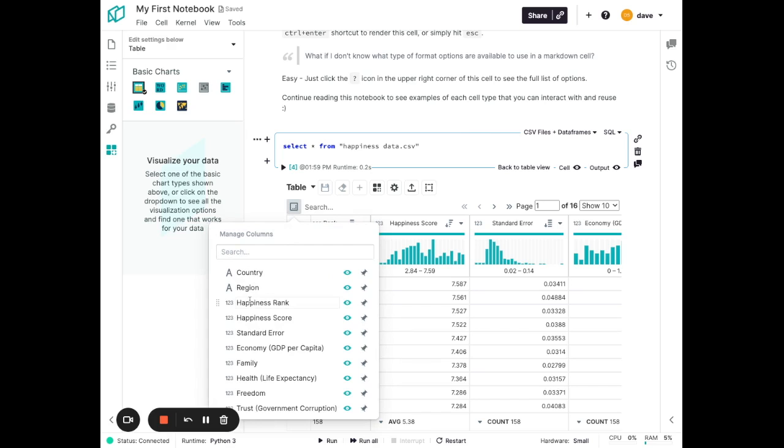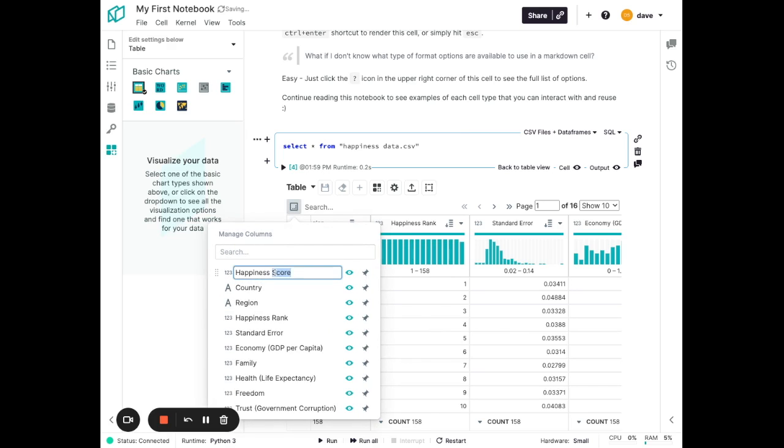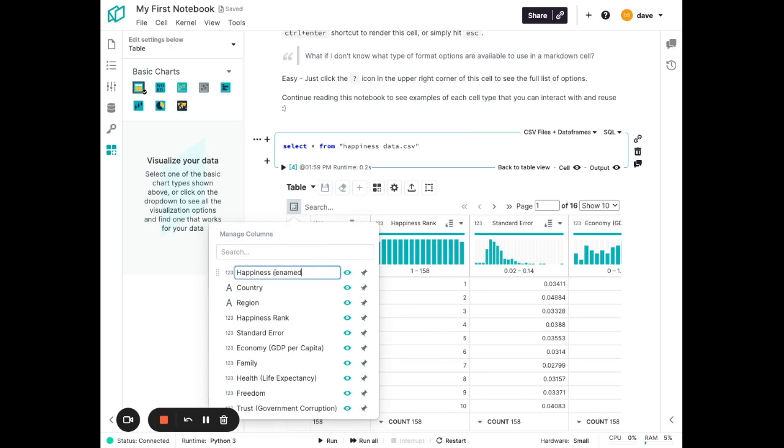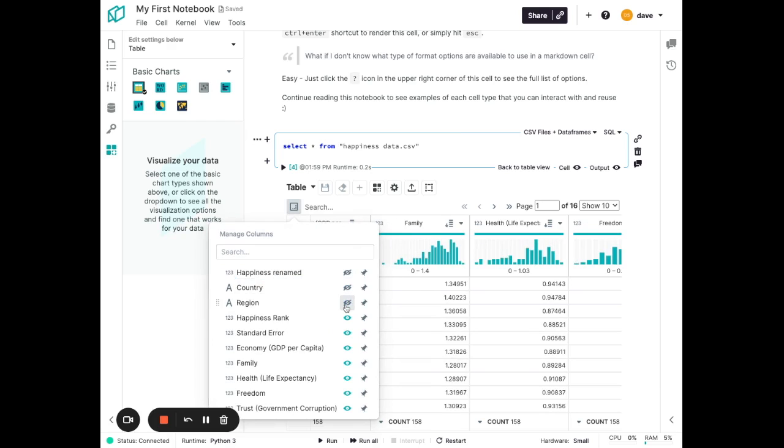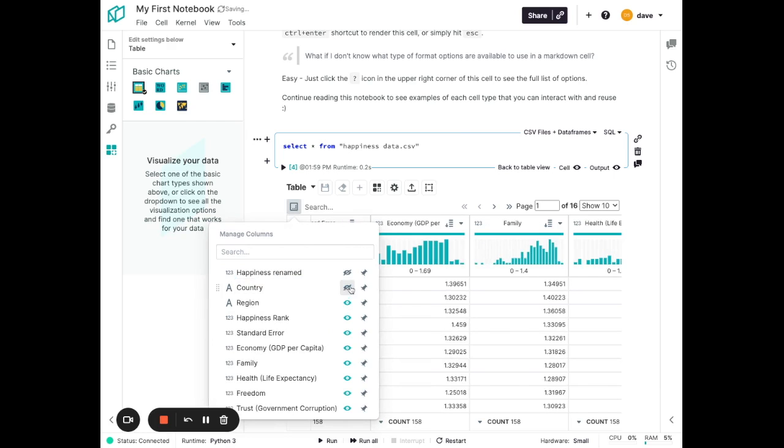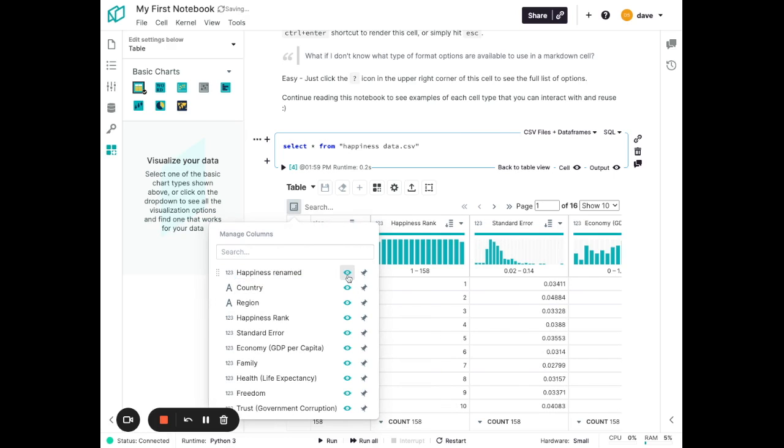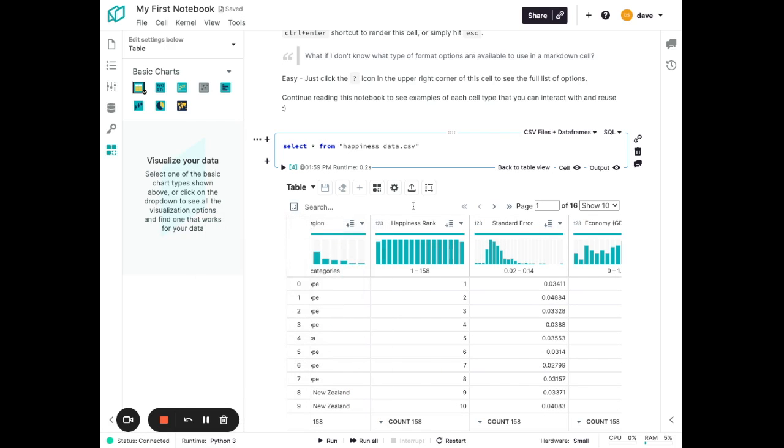We can even do things like reorder the columns and rename the columns, as well as change the visibility of what columns that we see in this table. This all helps you easily make sense of that data when you're first starting to do your exploration.